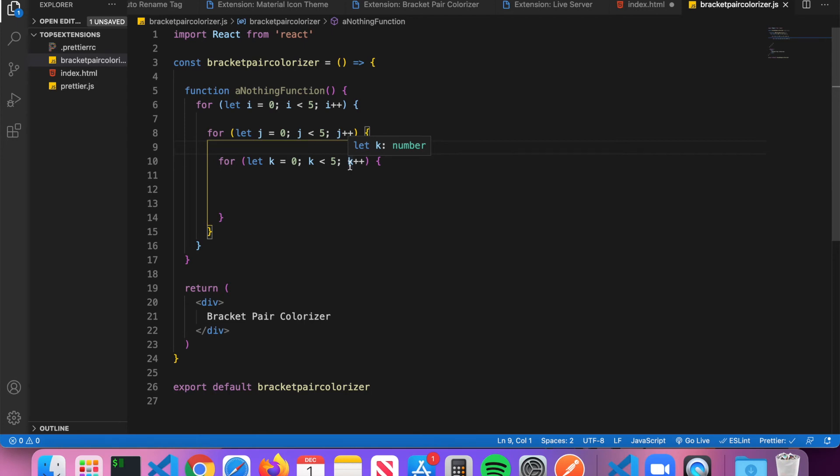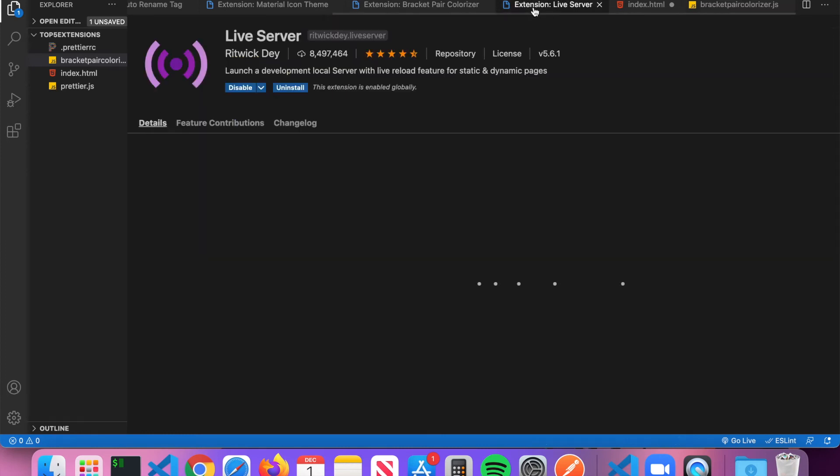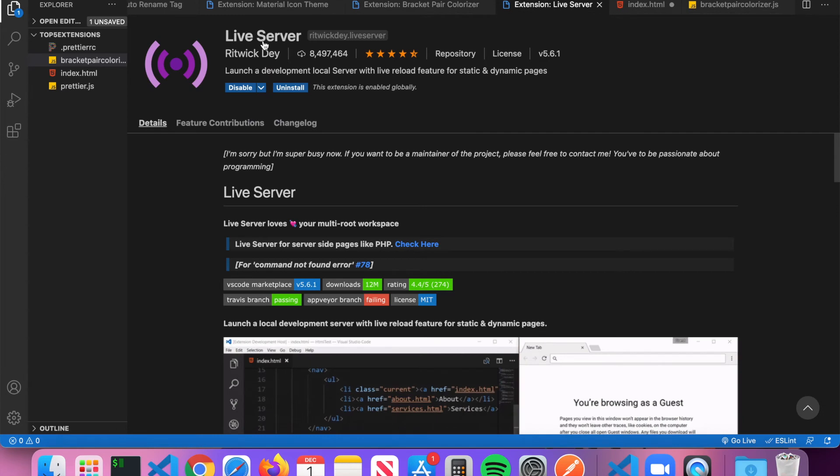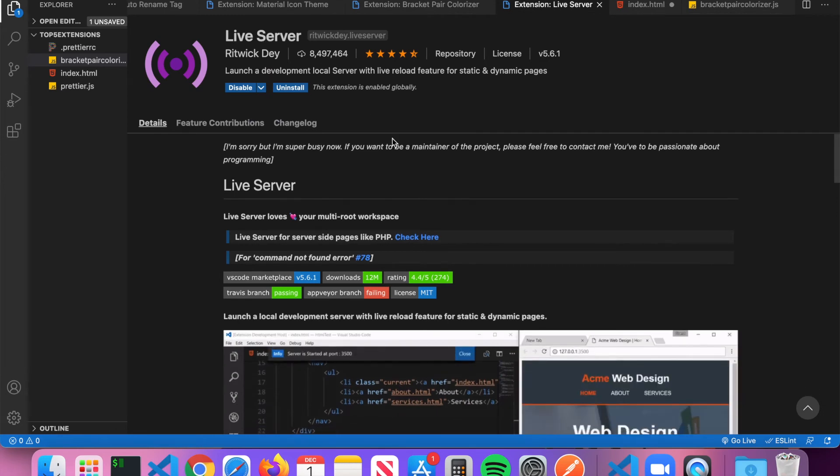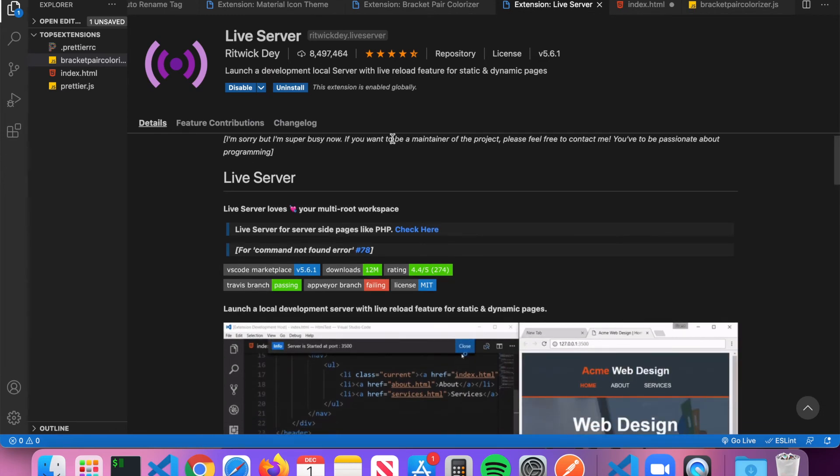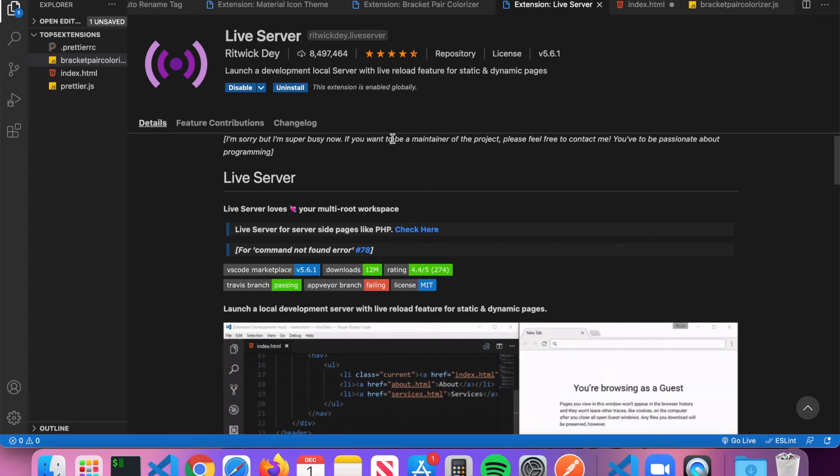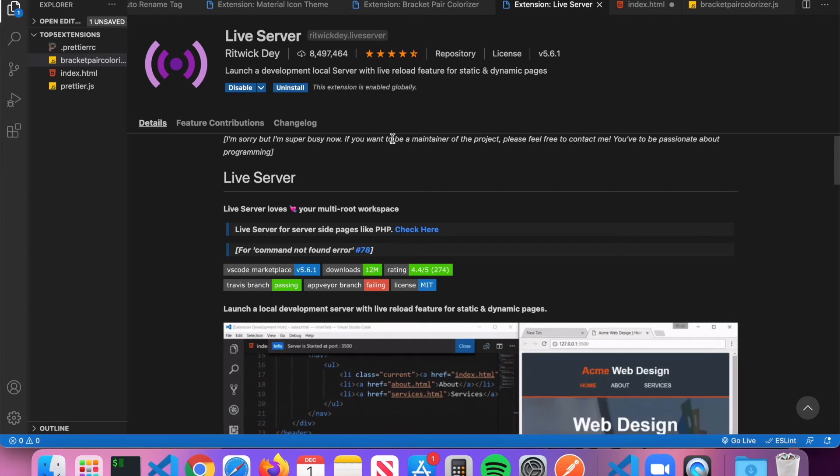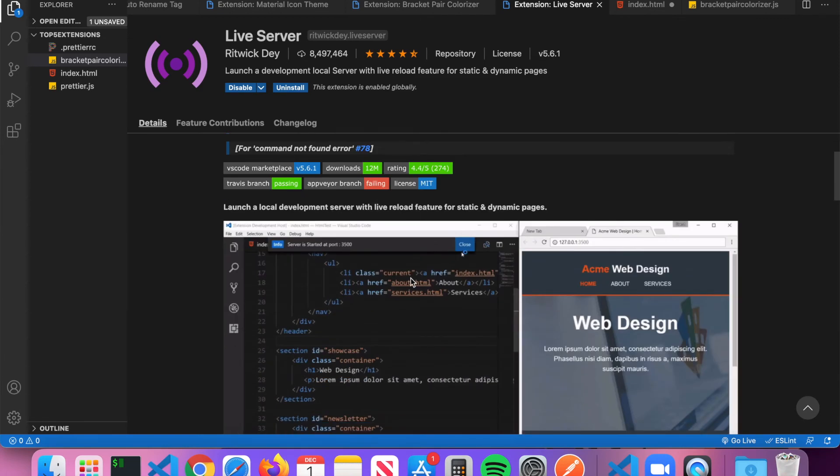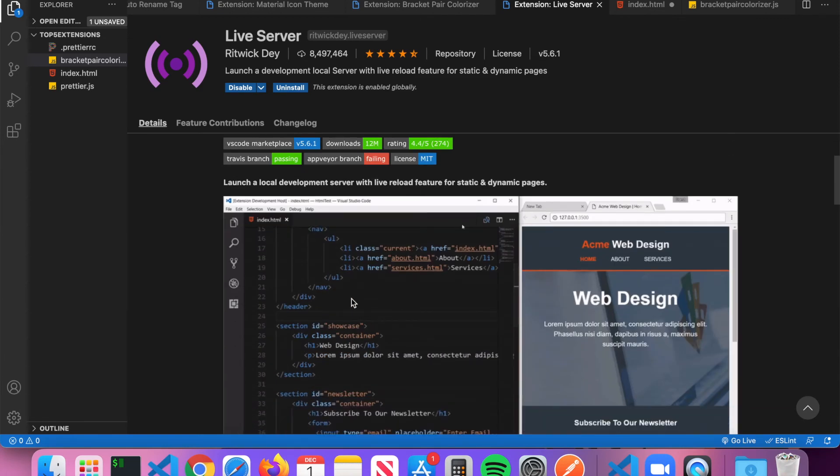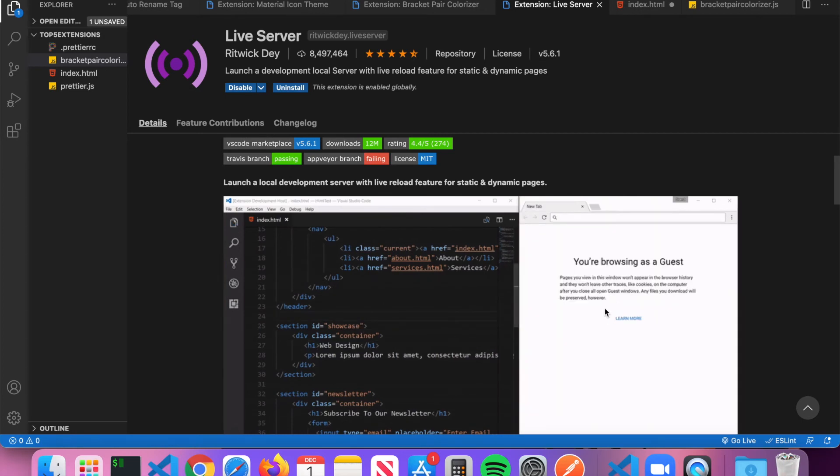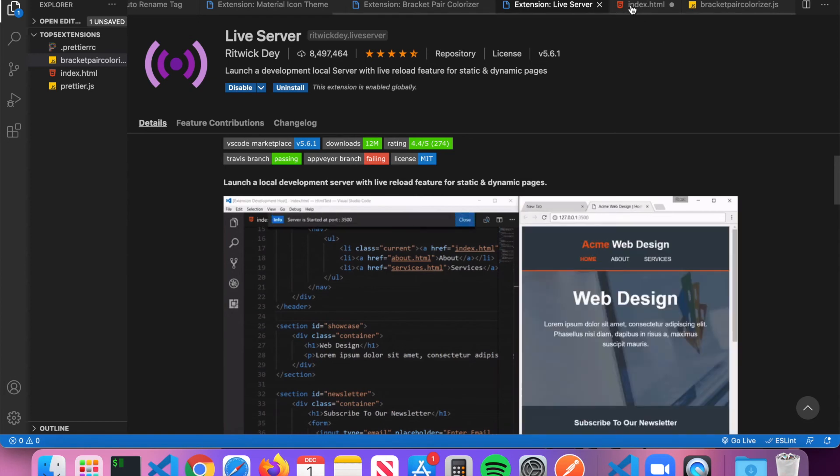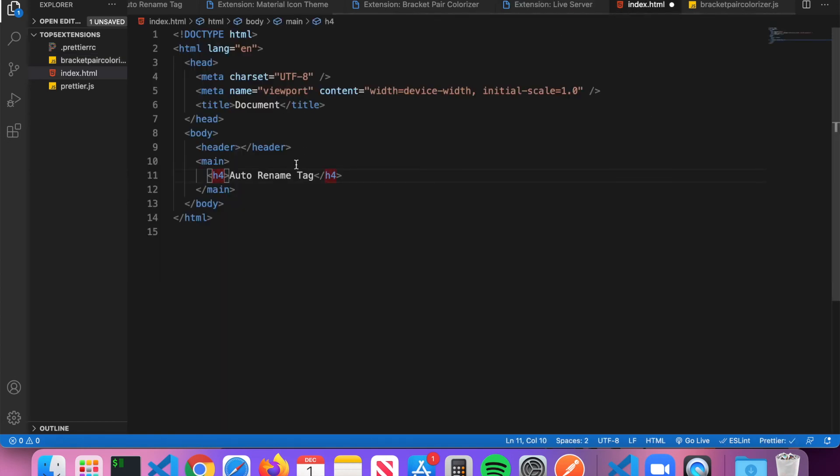And then the last extension I highly recommend is called Live Server. What Live Server does is it will launch a local development server with live reload feature. What that means is you can see here in the example, if you have an HTML file and you make a change and you save it, it will actually automatically update in your live server. Going back to the index.html file.